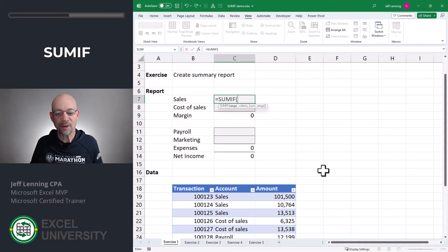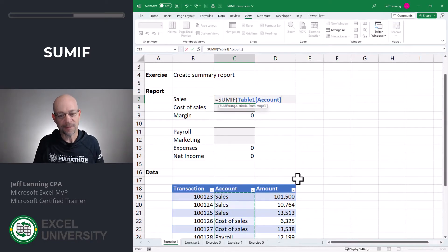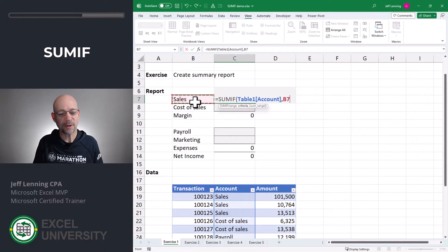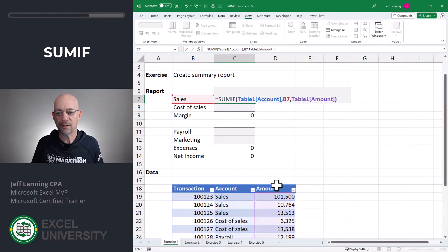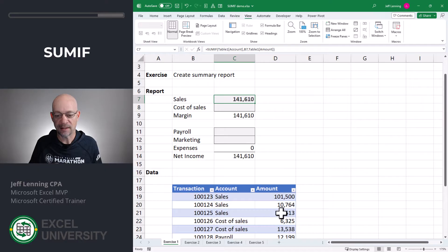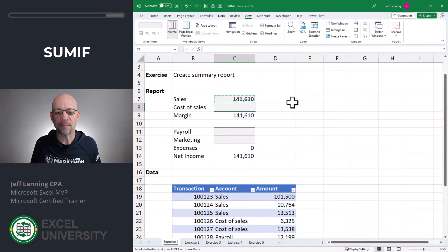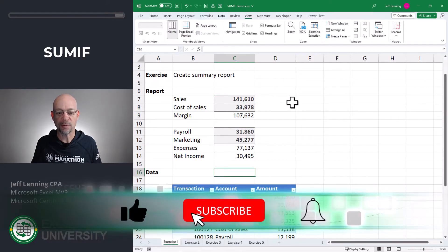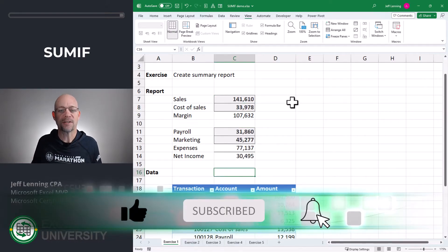Equals SUMIF. There are three arguments: range, criteria, and sum range. Here's how I think about them to make them easier to remember. If this — that's the range argument — is equal to this — that's the criteria argument — then add this. Close the function and enter. And so we get 141,610, and that's the sum of all the sales transactions. Now I can simply copy and paste to finish out the report. That's the basic use of the SUMIF function.